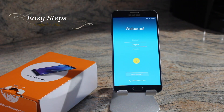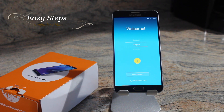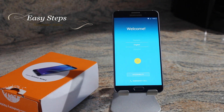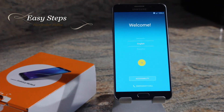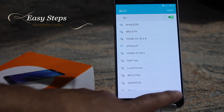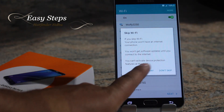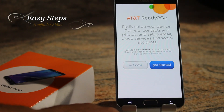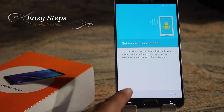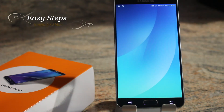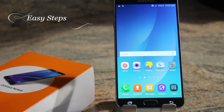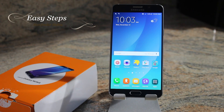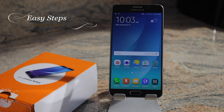If everything went smoothly, you should be greeted with the welcome screen. I'm going to skip right through it, and the second way I'm going to be showing you is how to hard reset.